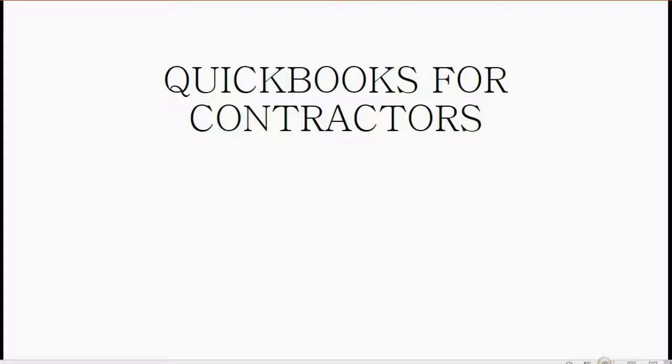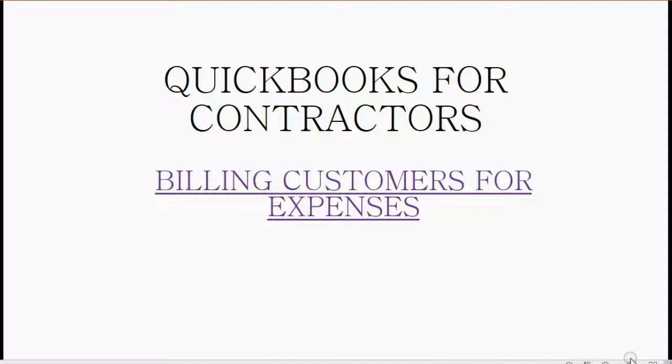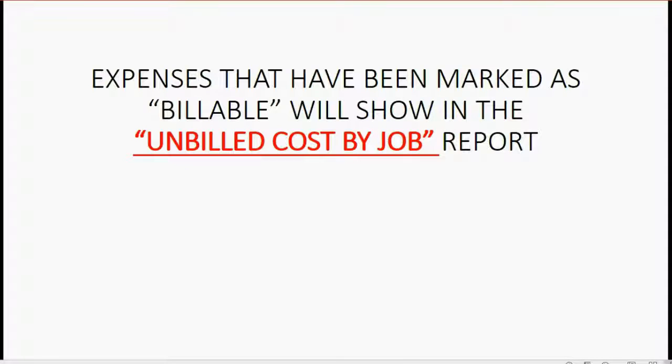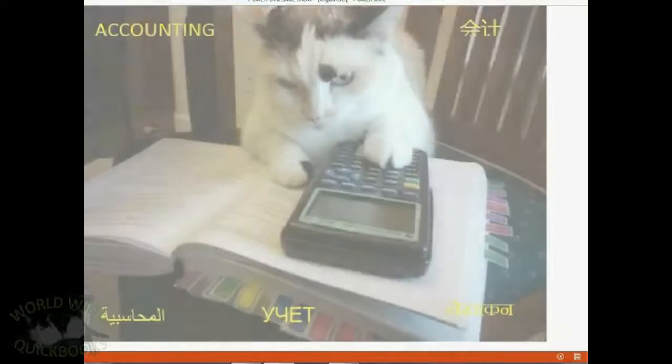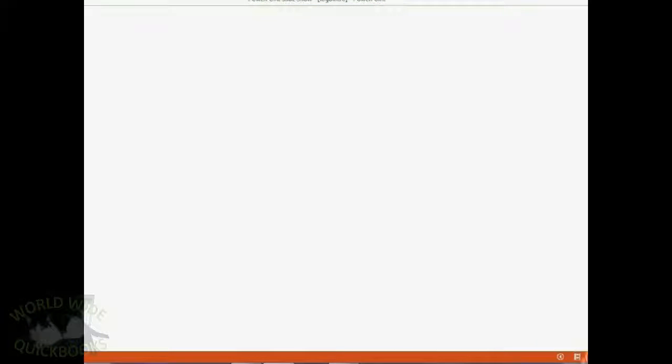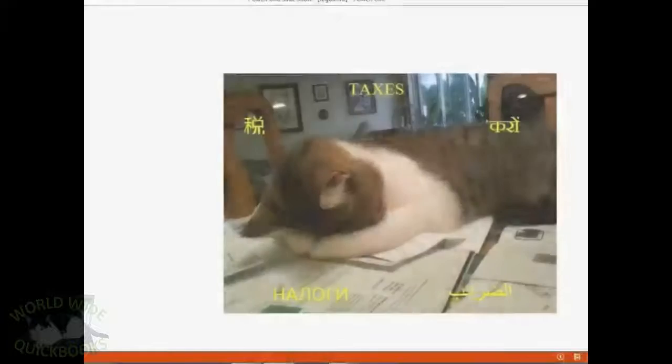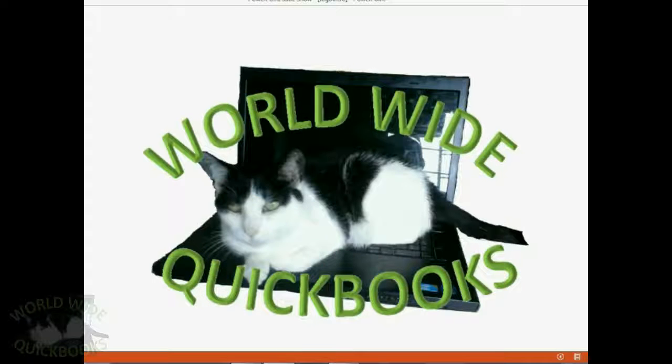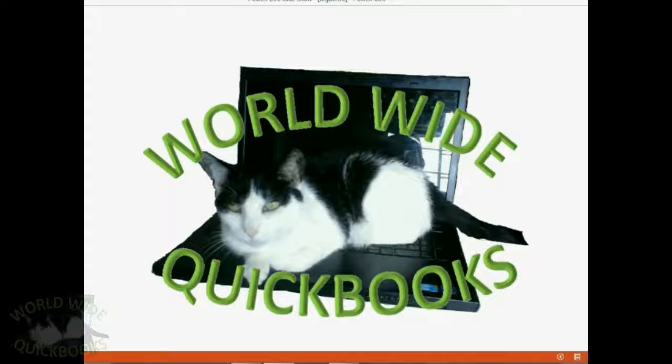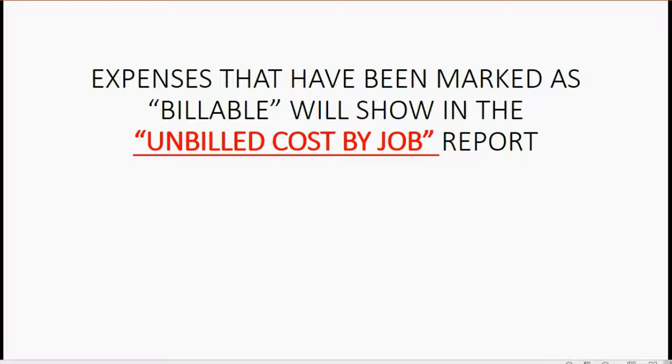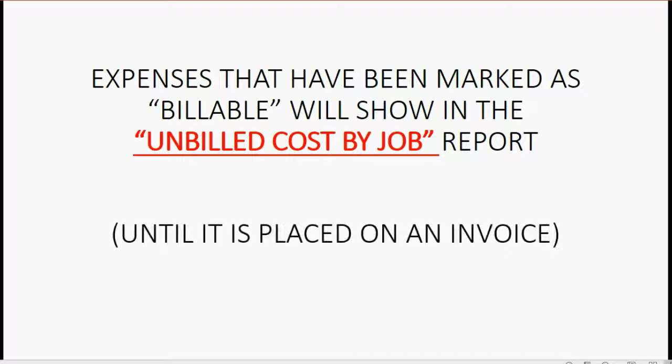Now, the next part of our little story involves billing customers for expenses. Expenses that have been marked as billable will show in the Unbilled Cost by Job report. Of course, it will show there until it is placed on an invoice.